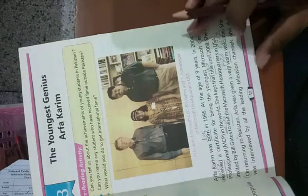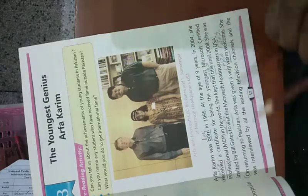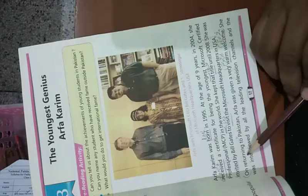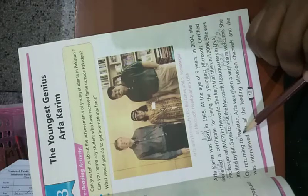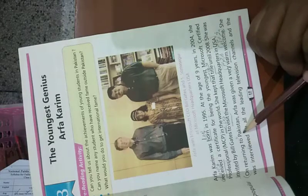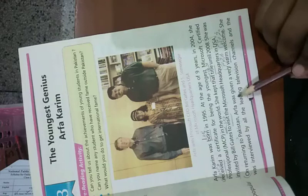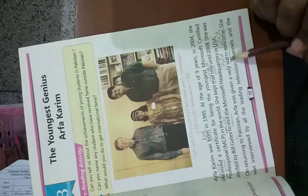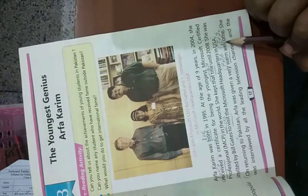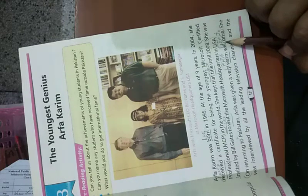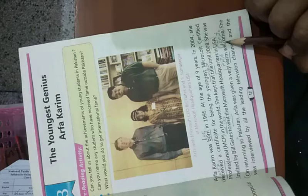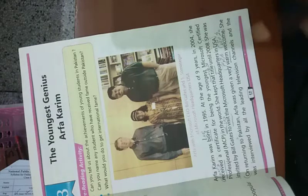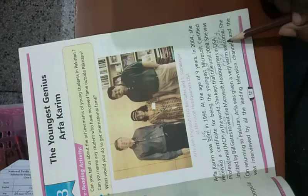On returning to Pakistan, Arfa was given a very warm welcome. Arfa Kareem ka bohot josh ke saath khair maqdam kiya gaya.